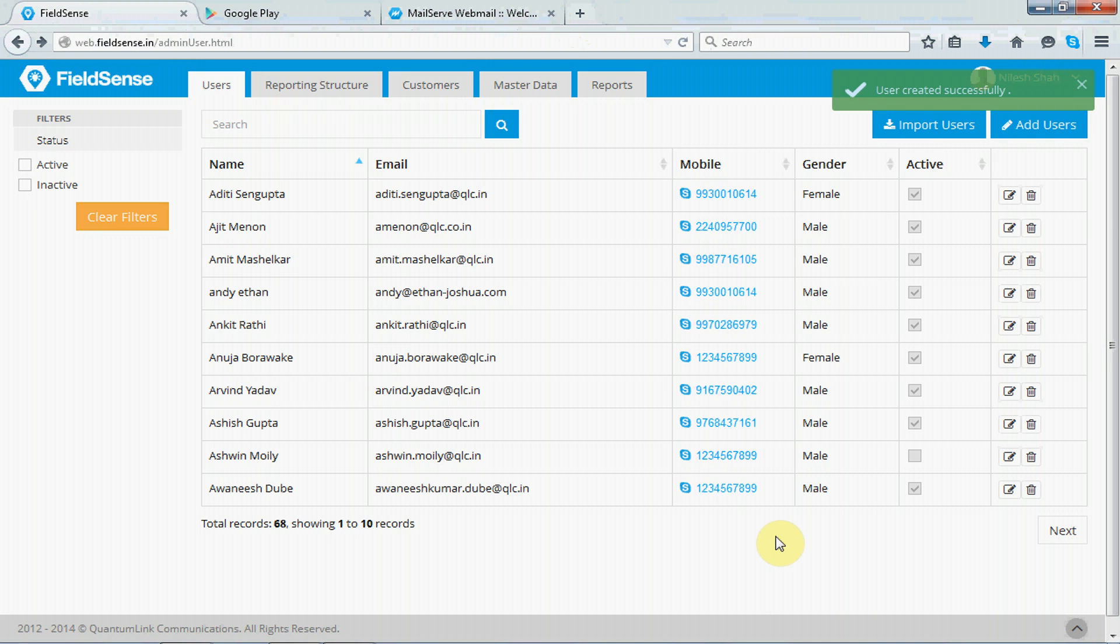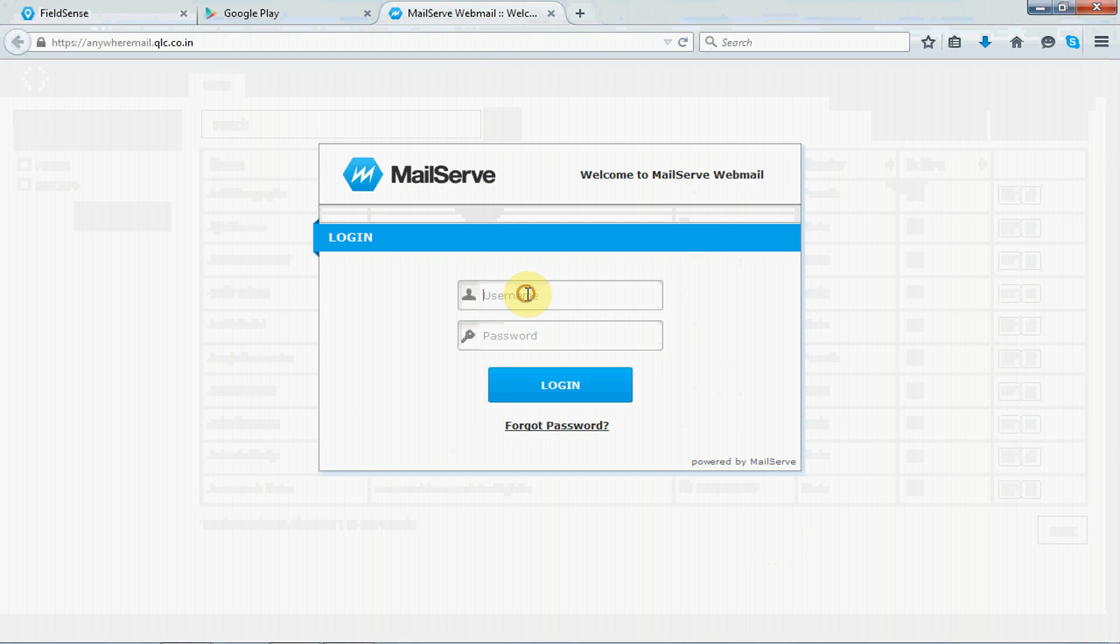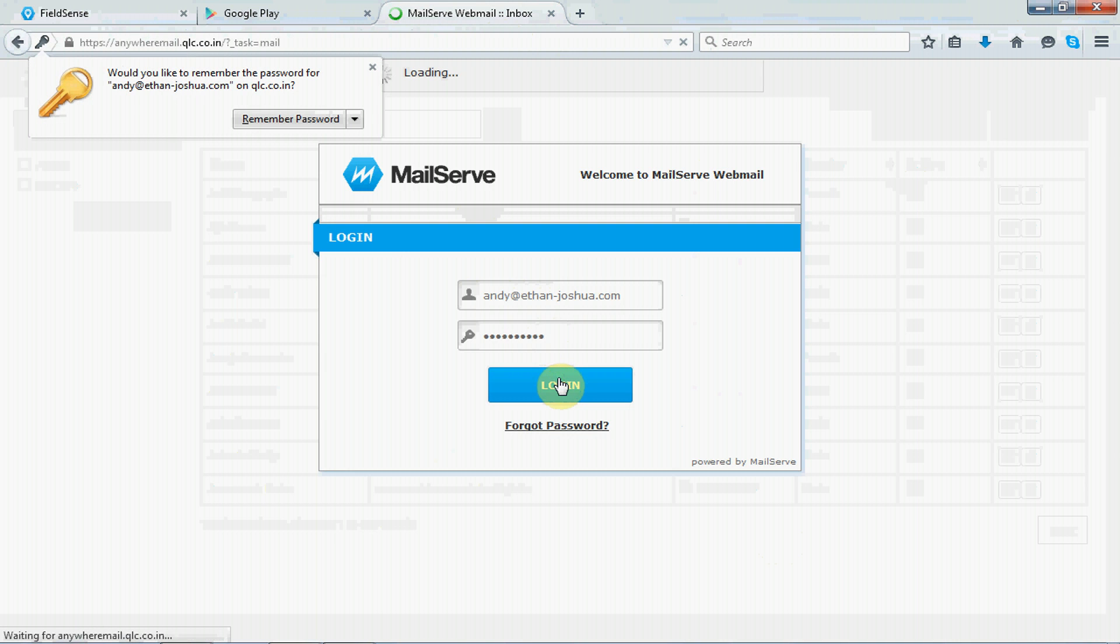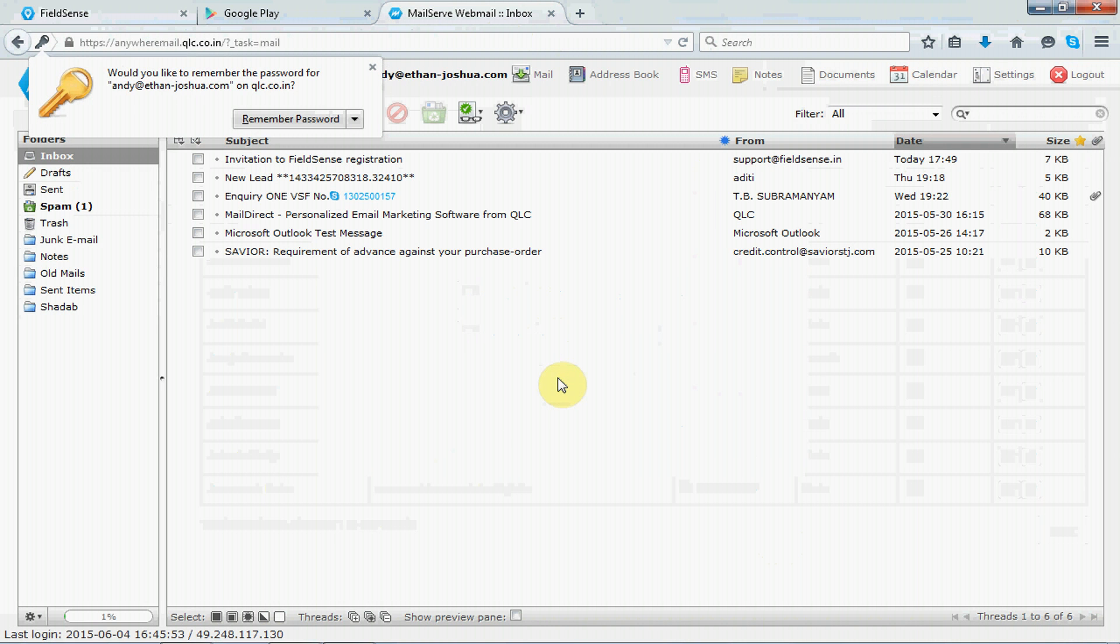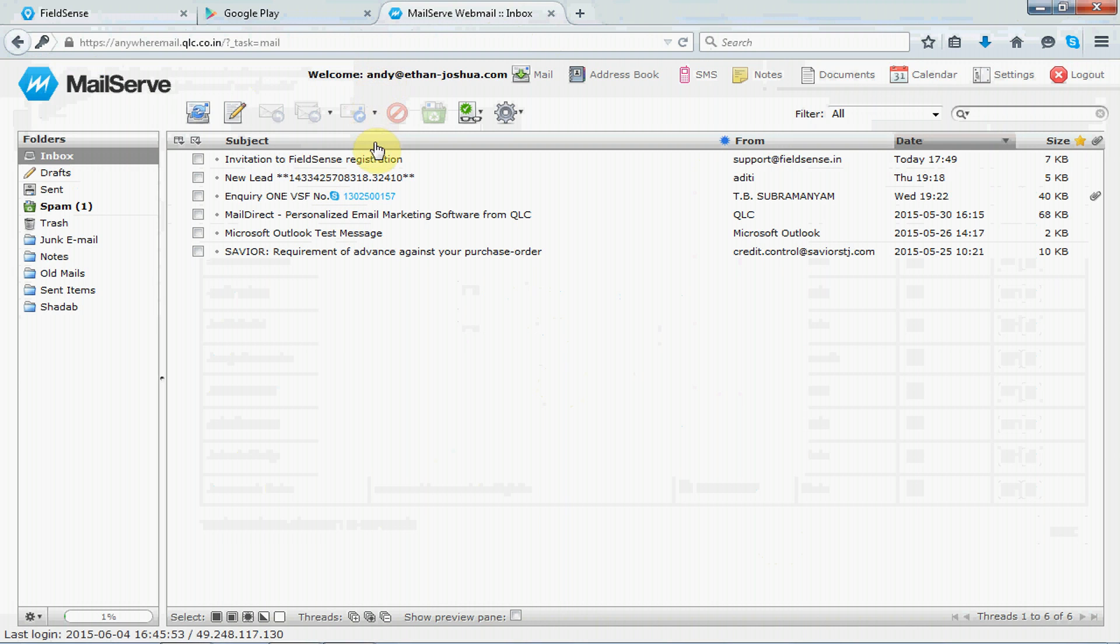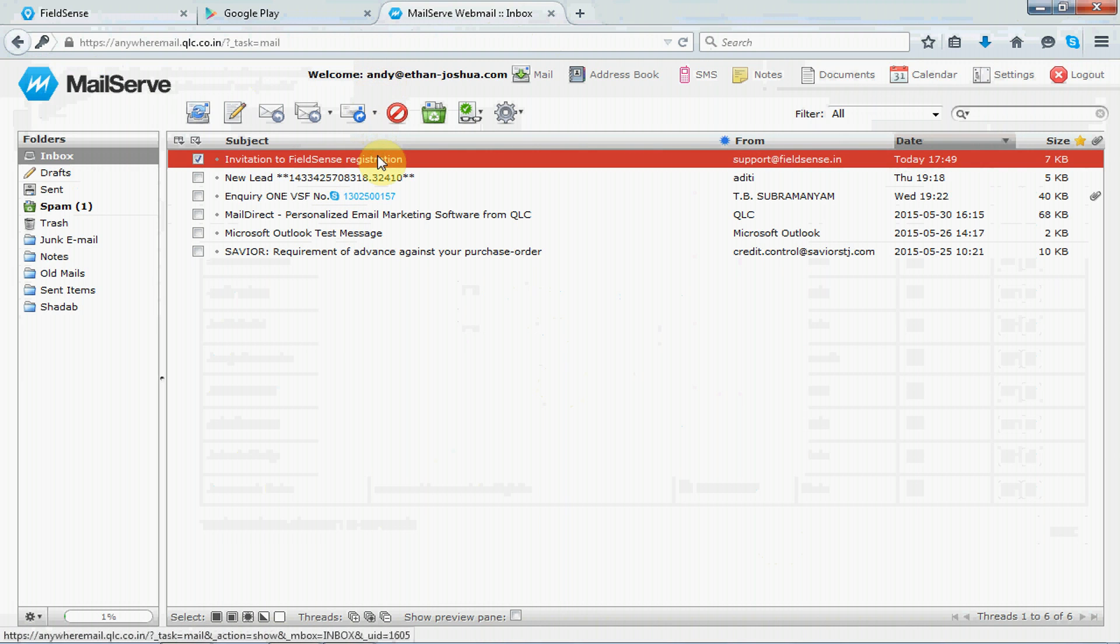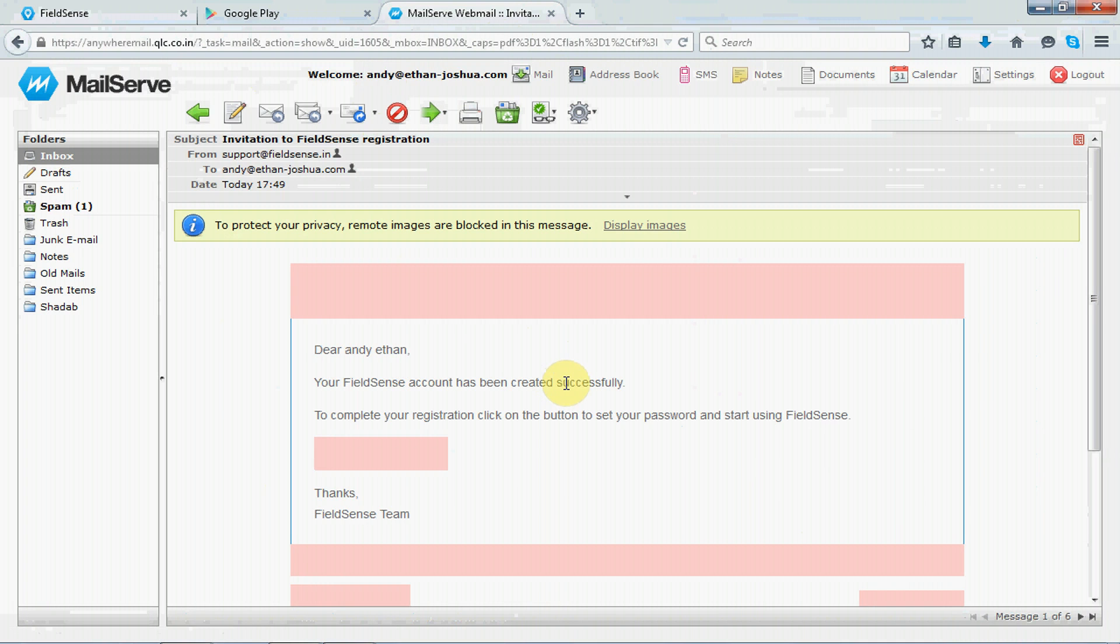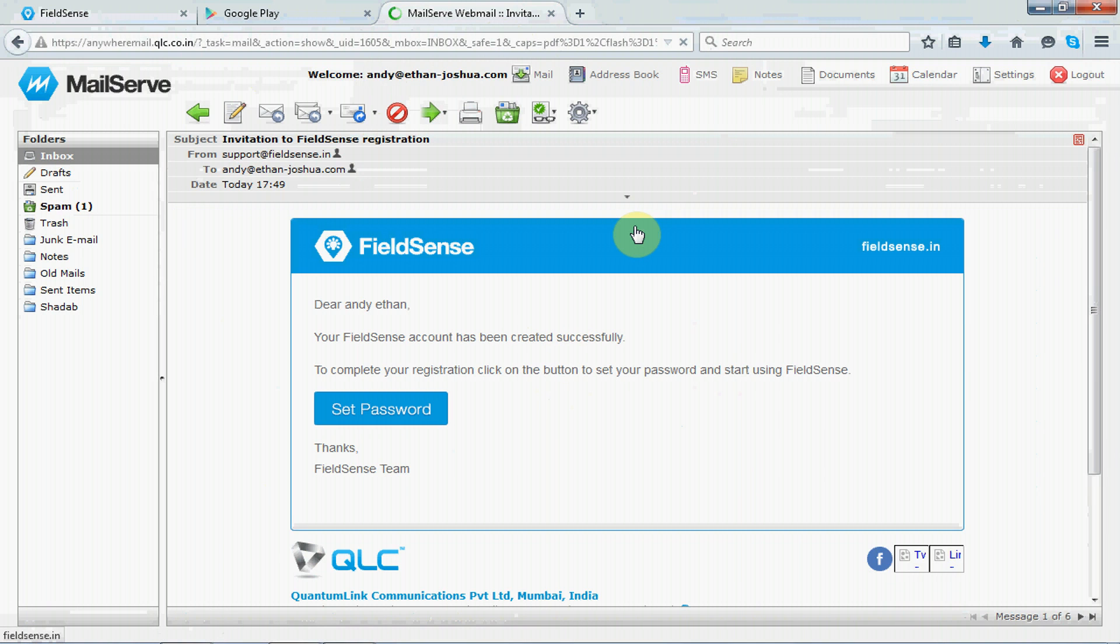Select the gender of the user and click on save to save your settings. So the user has been created successfully. Now, this user will receive the link from FieldSense into the user's mailbox. Let's check that. Now, to complete the registration process, the user needs to click on the set password button. So, after resetting the password, the user can use the FieldSense service.